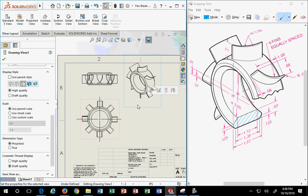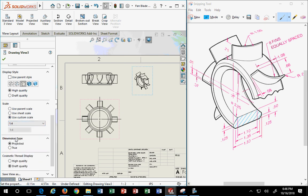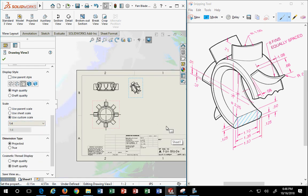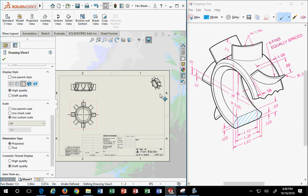Do I want my isometric to be the same size as my front, top, and right views? Not necessarily. I want to maximize the size of my views for my customer to view the dimensions. The isometric is there just as a representative of the object, so it doesn't have to be the same size. Under scale, you would change it to use a custom scale — maybe quarter scale or something smaller — and put it in the corner.